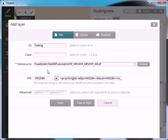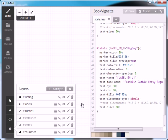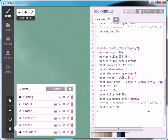We're going to leave the advanced box empty and then click save and style. If you just click save it's not going to style your data for you and there will be nothing in the code area. You'll have to do that yourself. So it's a little bit easier when you're first starting out to press save and style.